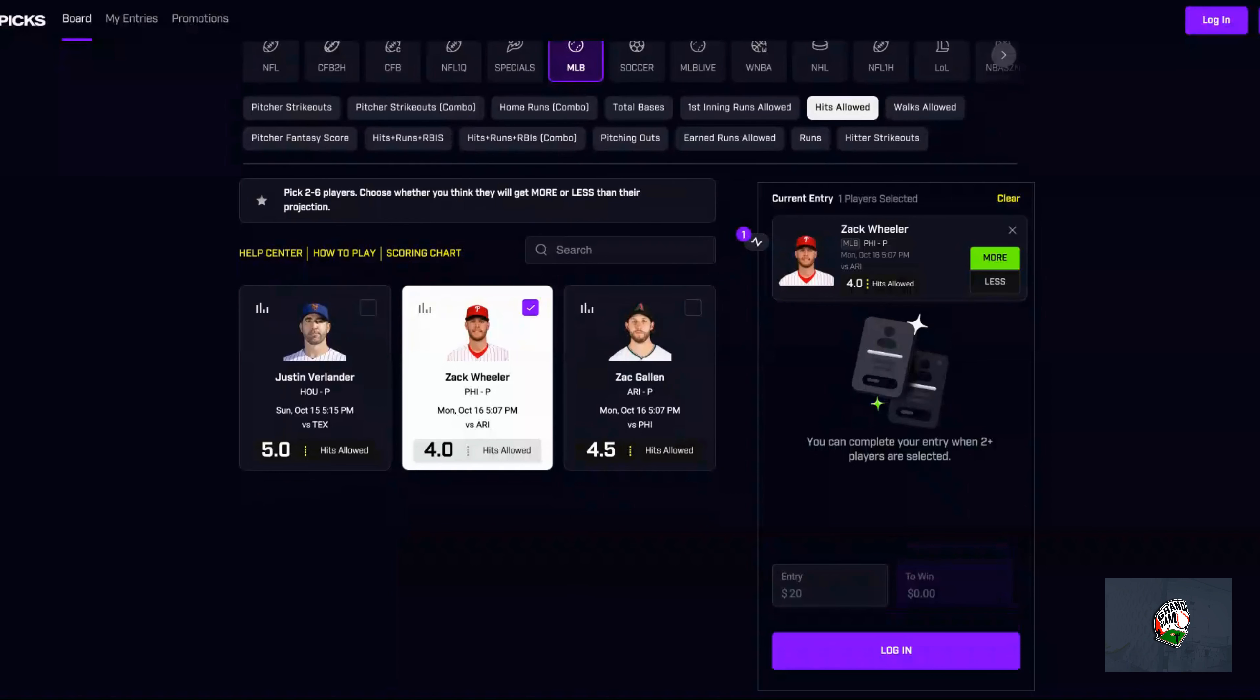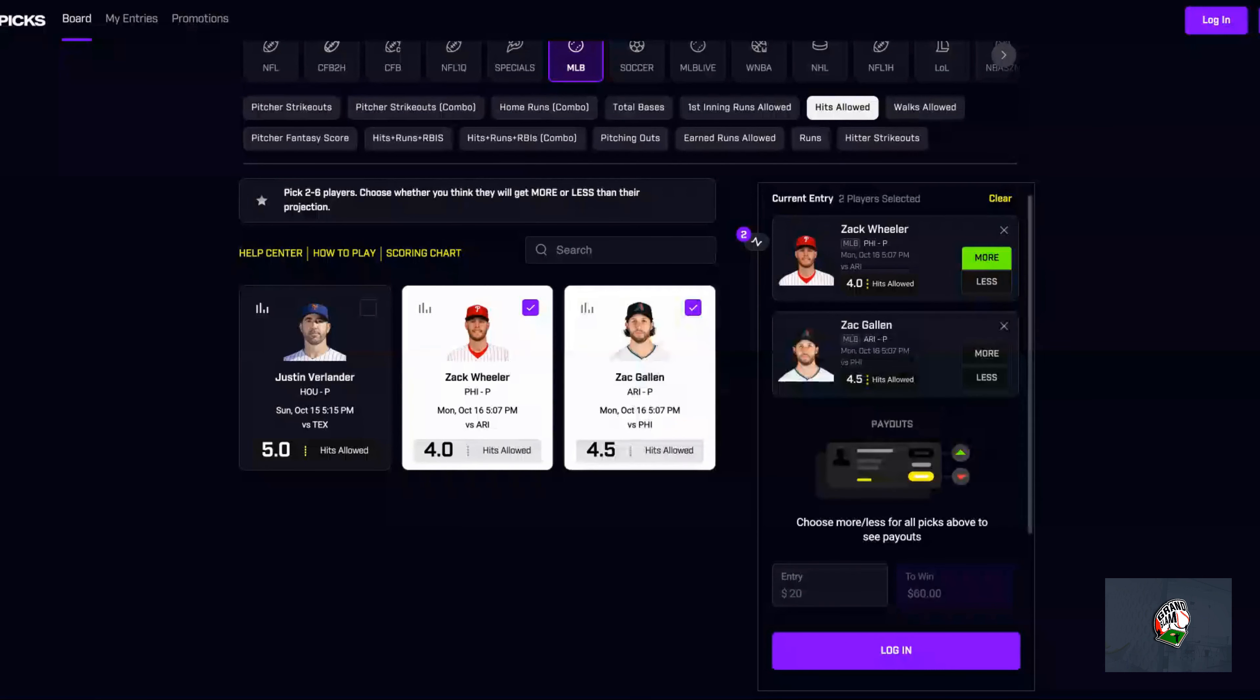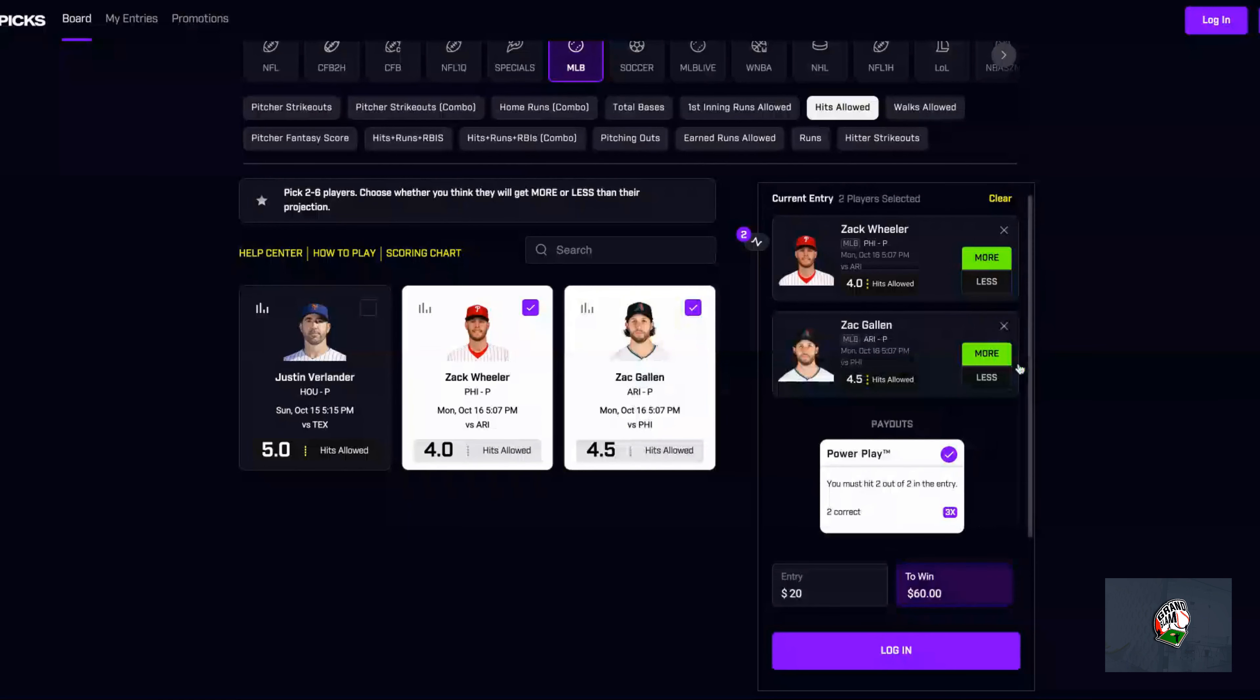Next up for hits allowed is Zach Gallen at 4.5. This is a Monday prop against the Phillies. You know how the Phillies are hitting right now, so I'm taking the over. Next up, we're going straight to pitching outs, actually pitcher fantasy score.